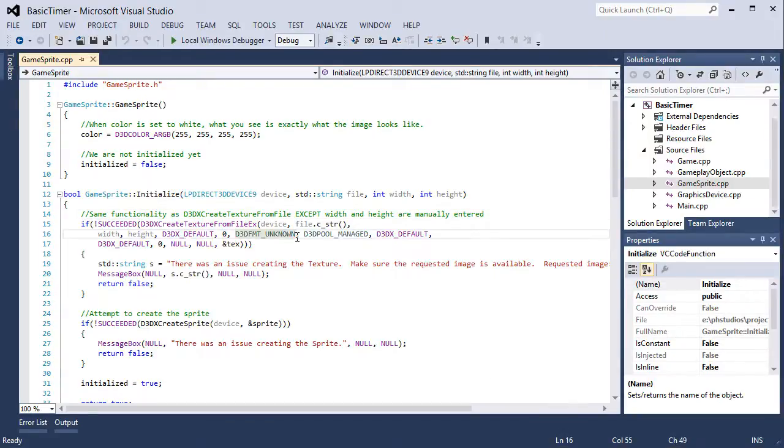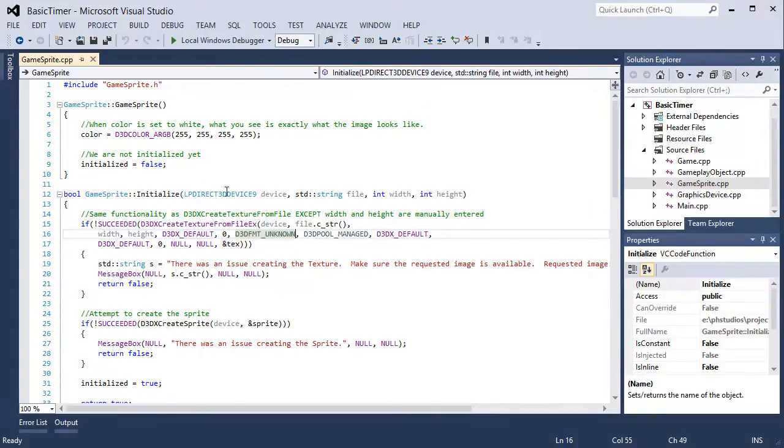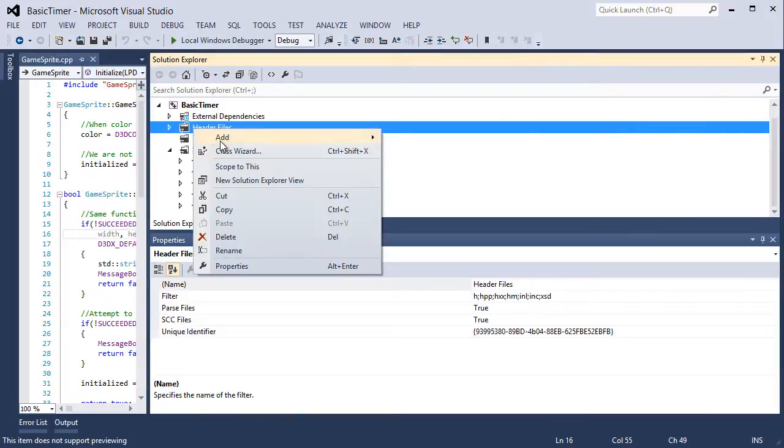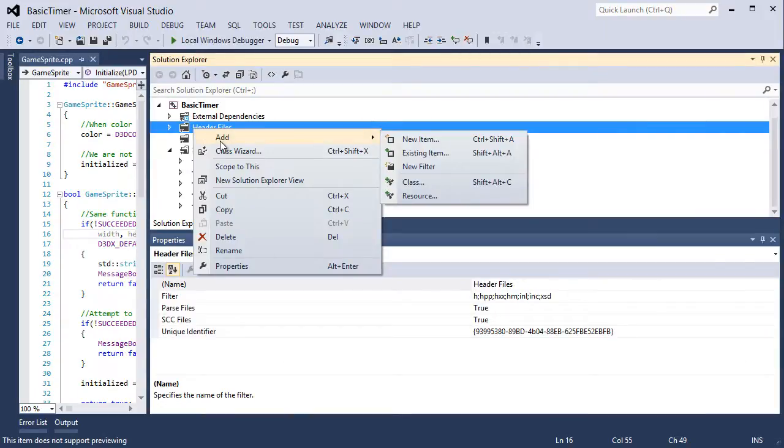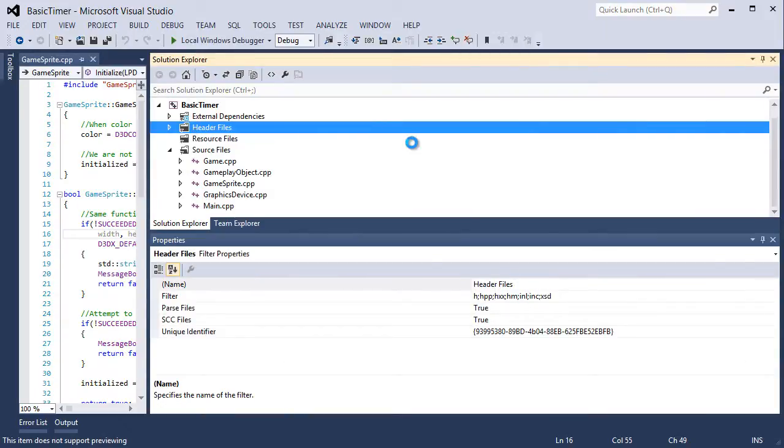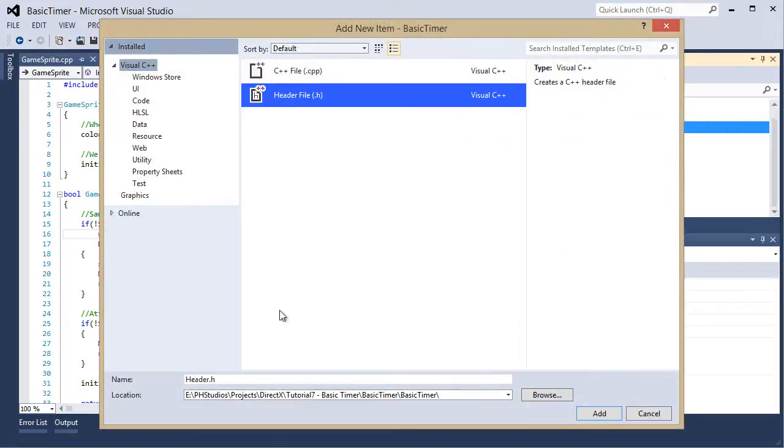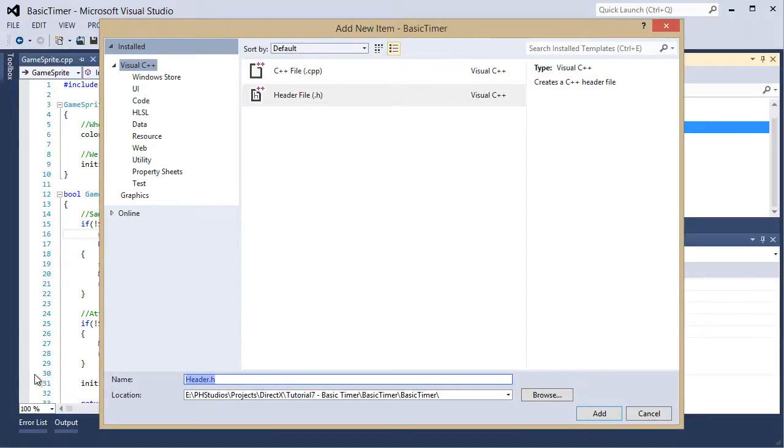We're going to create the class that will hold our time object. Let's create our header file here. Right click the header files, click add new item. It's going to be a header file and let's call this game time.